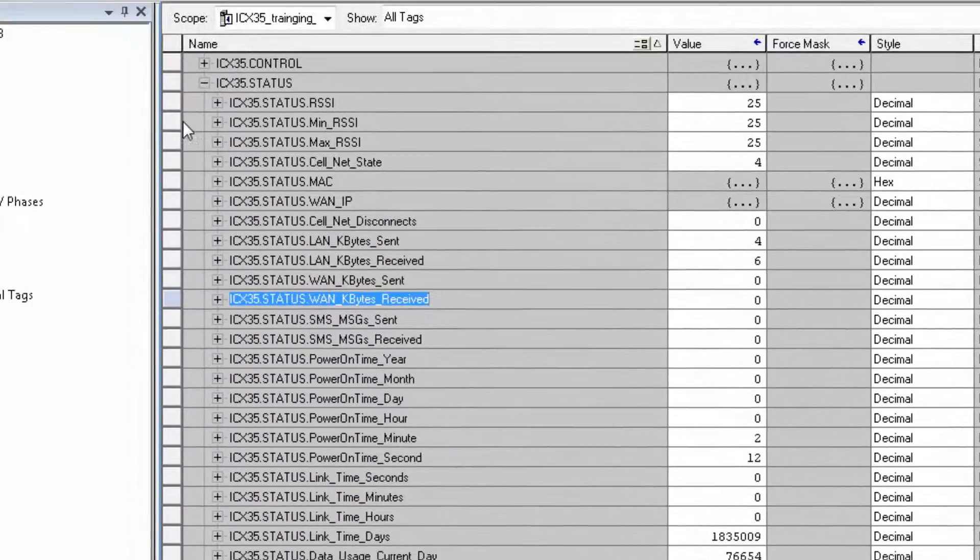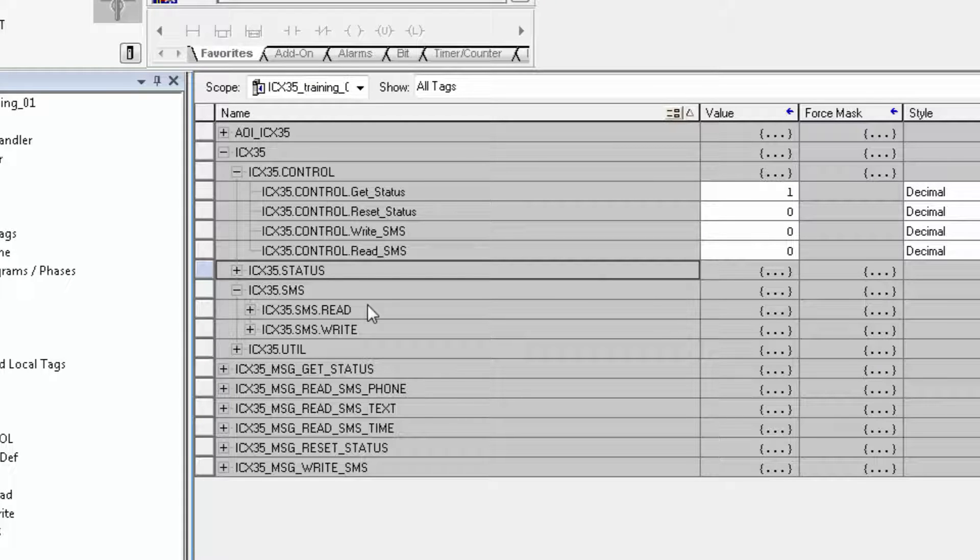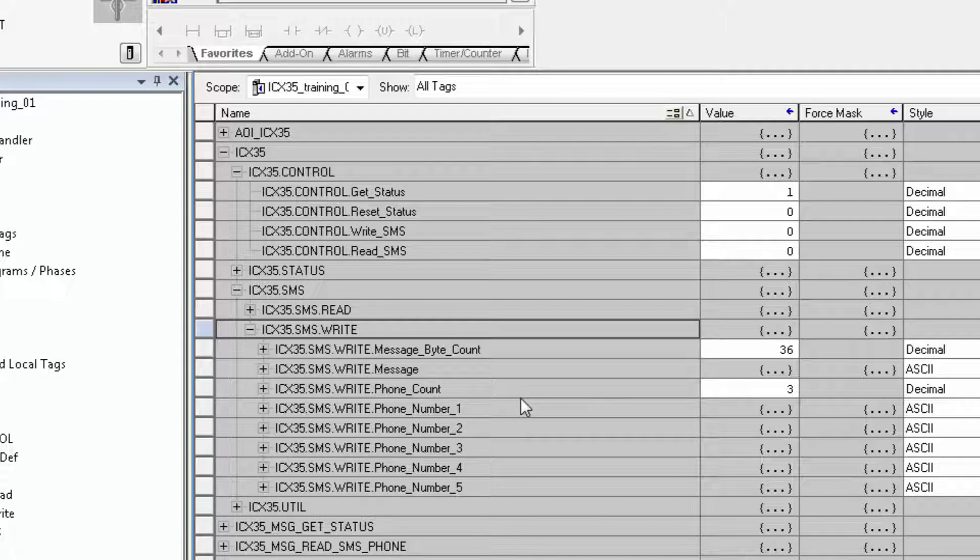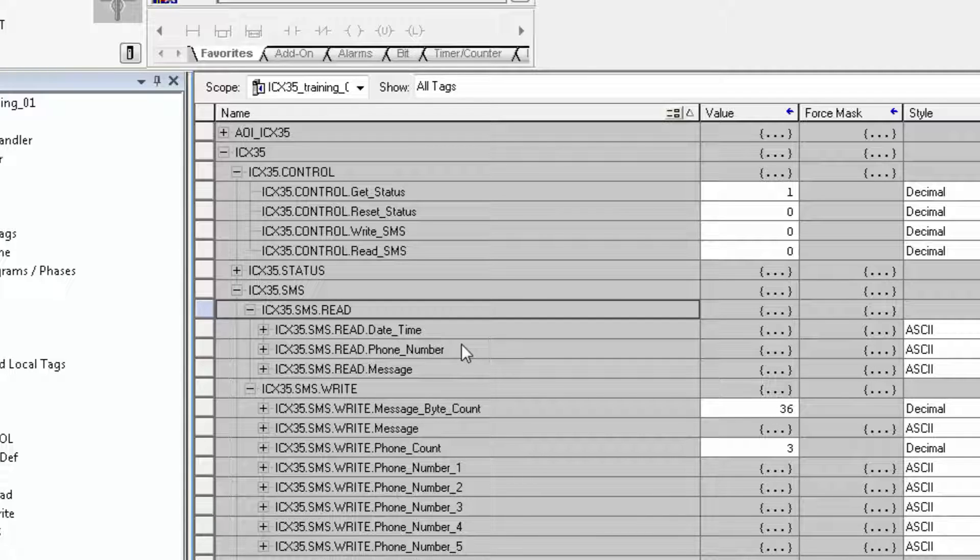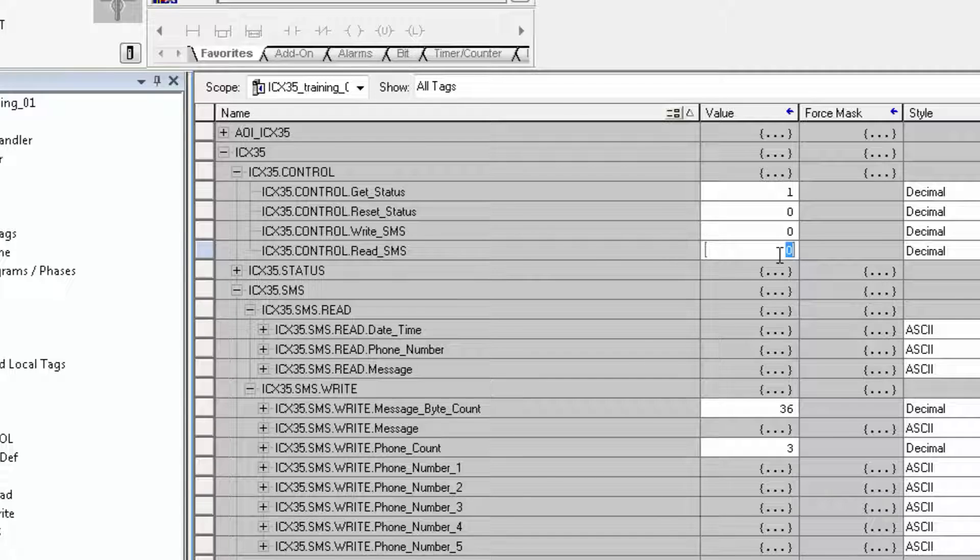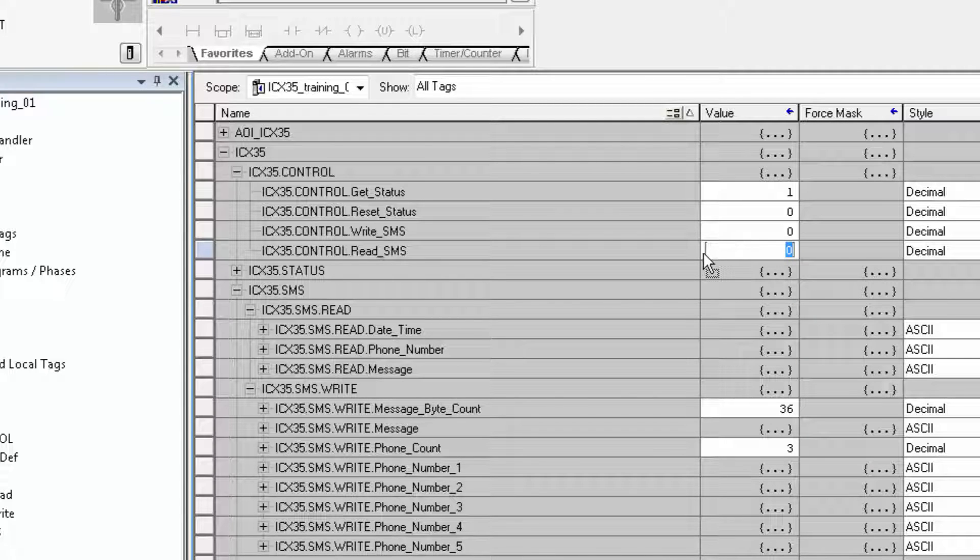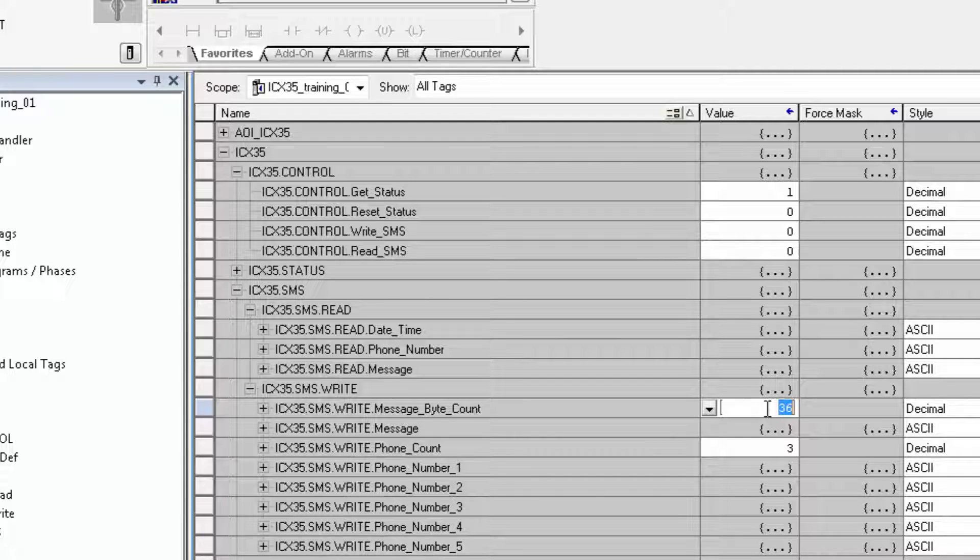Next, we'll go over SMS text messages. Expand SMS and here are the SMS read and SMS write tags. To send text messages to cellular devices from the gateway, you have to use the SMS write array. The SMS read array contains the SMS text messages received by the gateway from cellular devices. When the control trigger for the SMS read is toggled, you will see the most current text messages in the ICX35's buffer populate the SMS read tags. The message byte count shows the number of bytes allowable in the SMS messages. 160 is the standard limit.